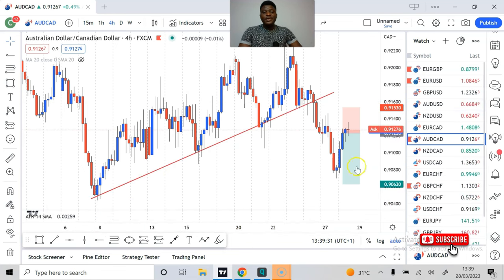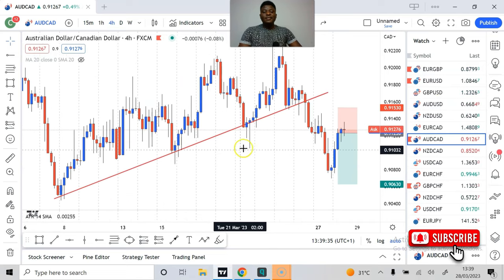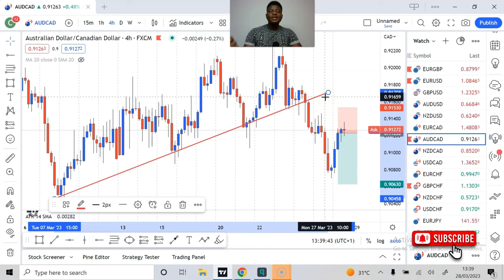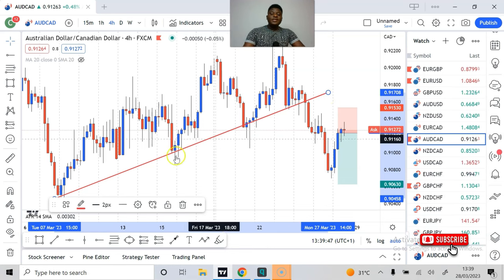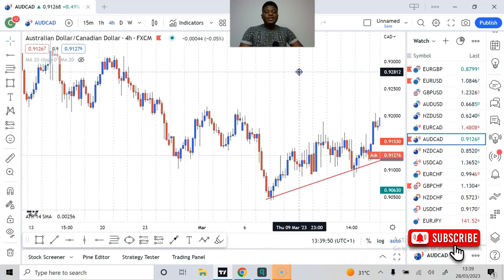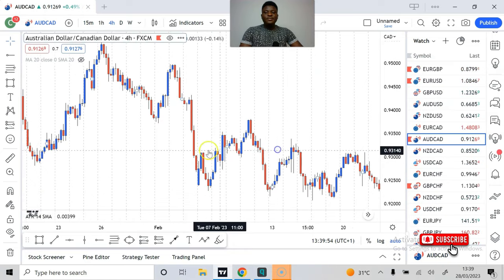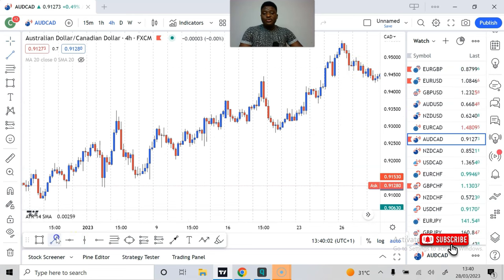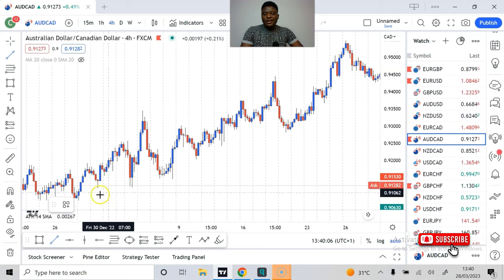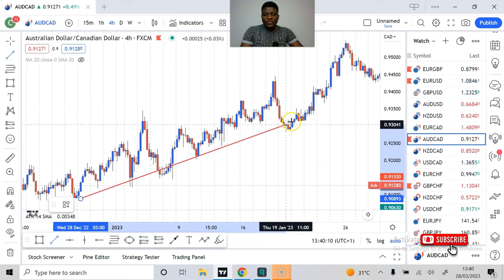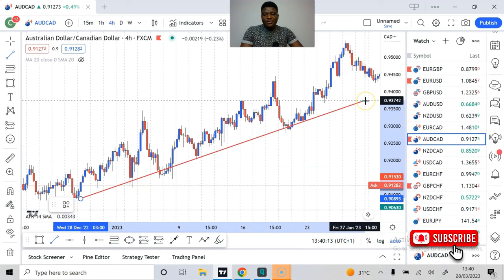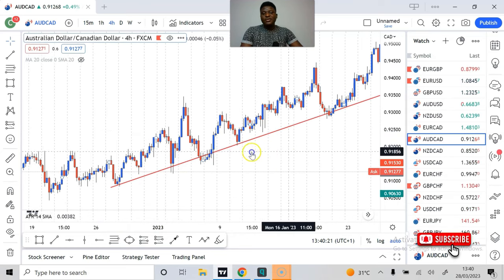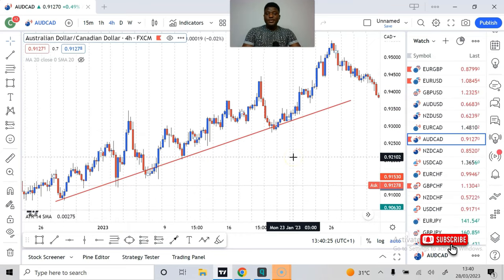Here is mistake number one that a lot of traders make when using a trend line for support and resistance: they are not drawing it correctly. Most times when people try to draw support and resistance using a trend line, they try to get all the possible touches. For instance, they try to use the line to connect all the lows — that's not the correct way. They try to draw the trend line such that it touches here, here, and here — that's a wrong approach.